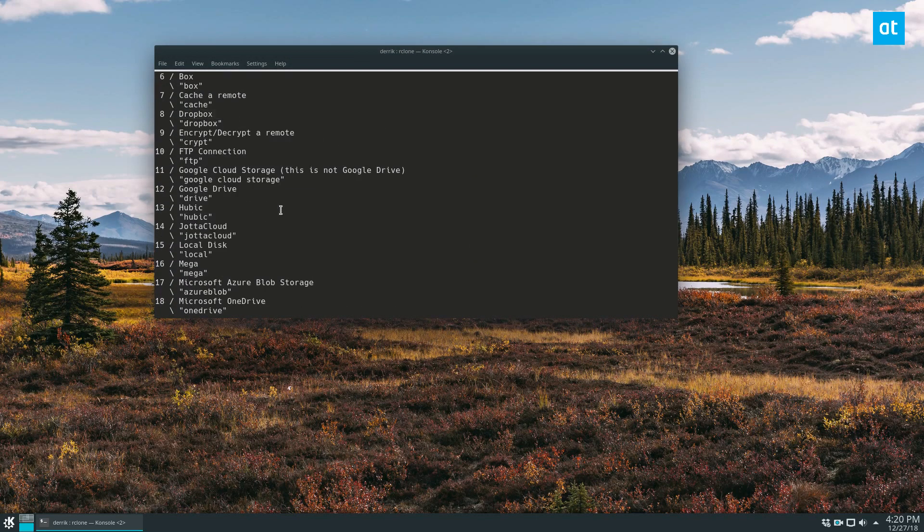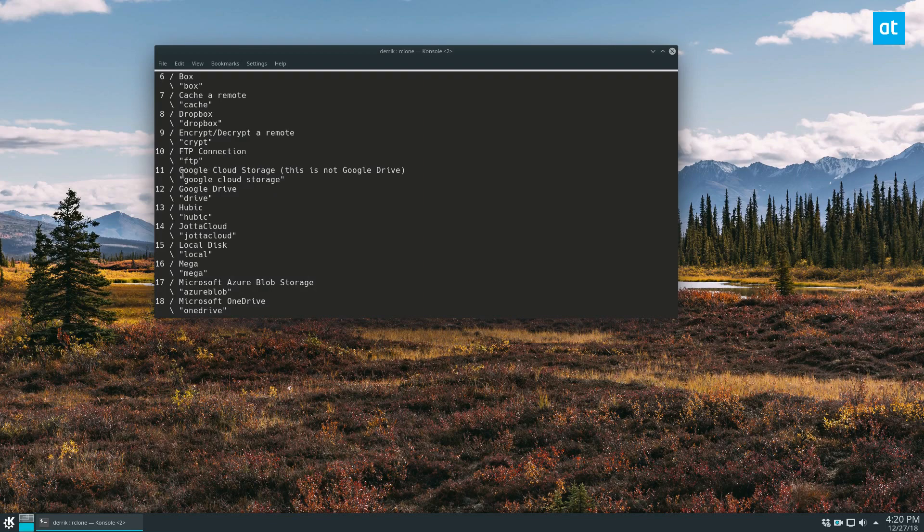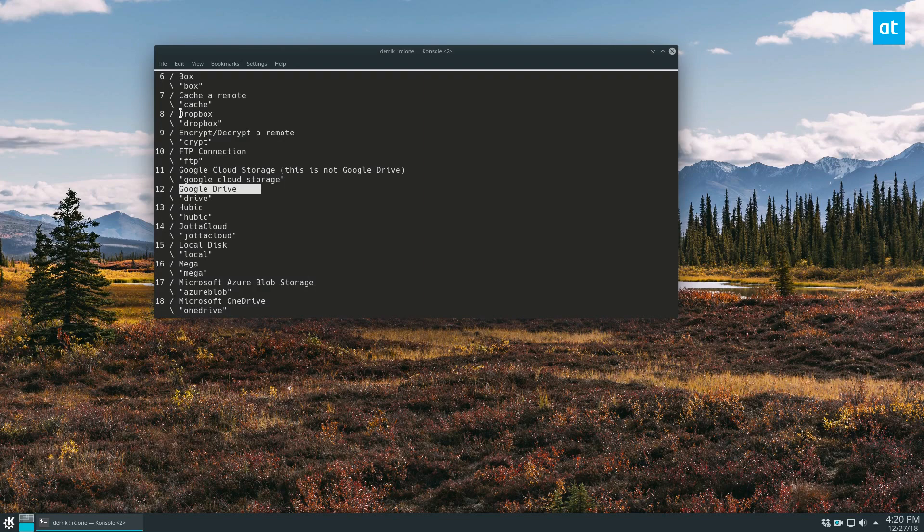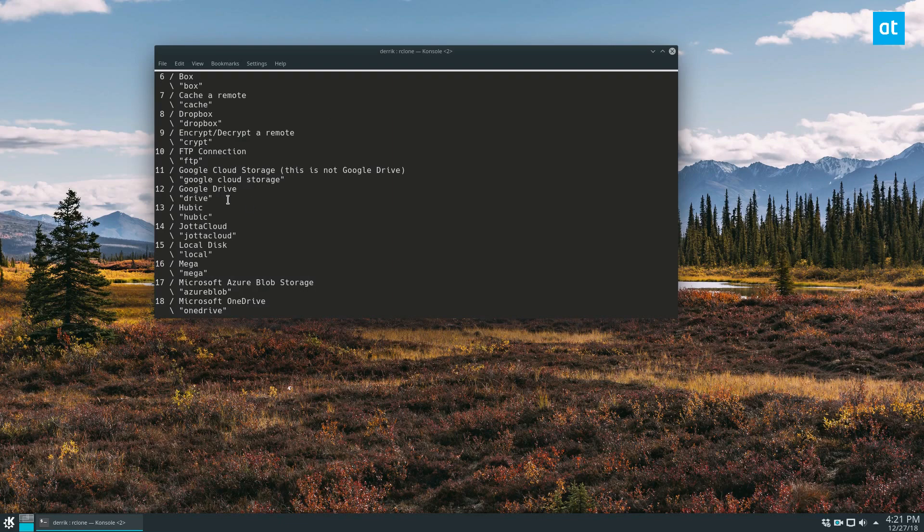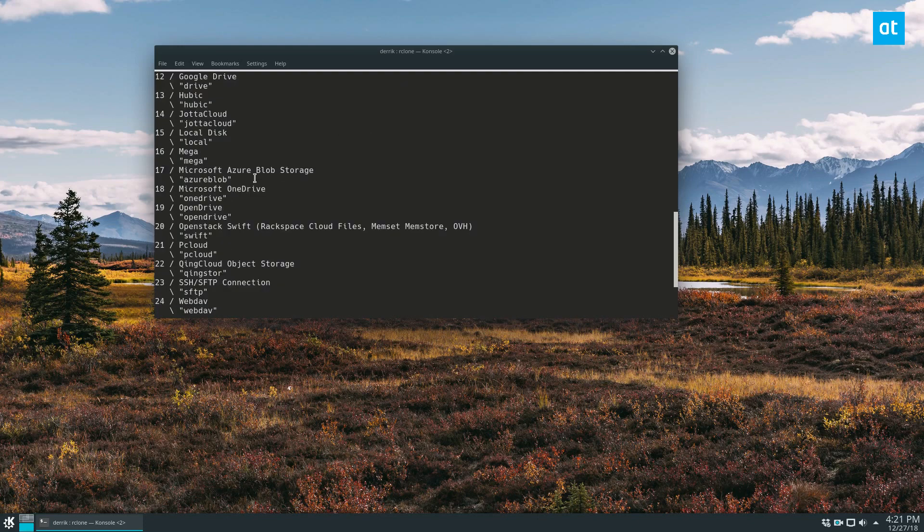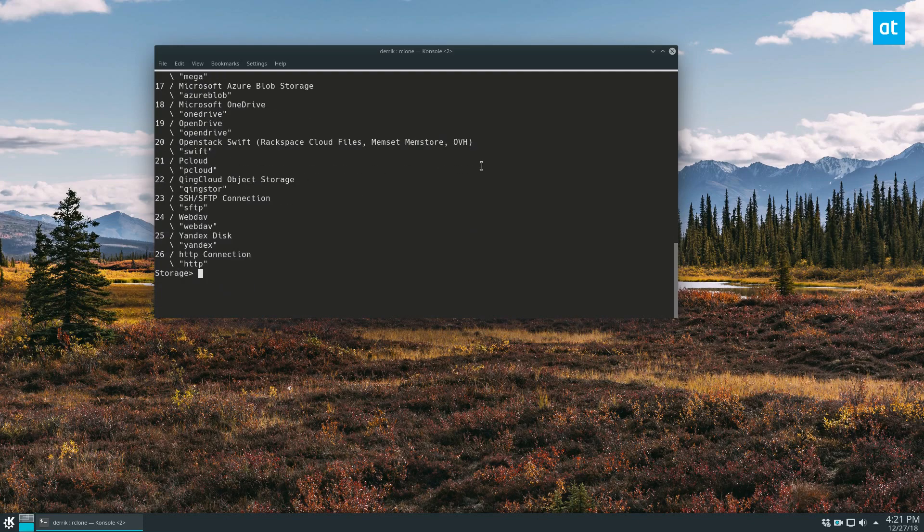The reason I'm going with Google Drive is because this is one of the most used services. In the written tutorial, I cover how you can use Dropbox. So if you want to learn how to use Dropbox, you can check out my written instructions. But for this example, we're going to be going with the Google Drive setup.